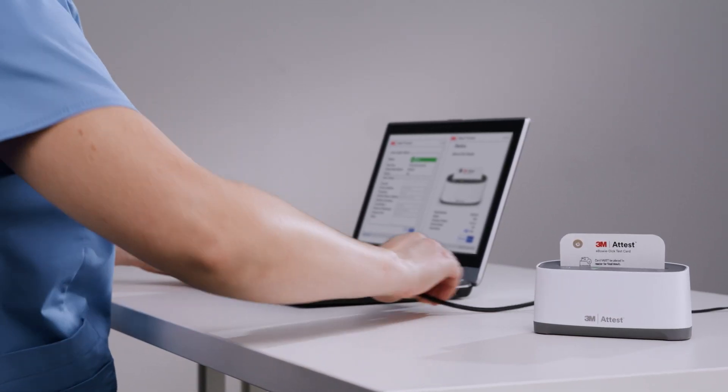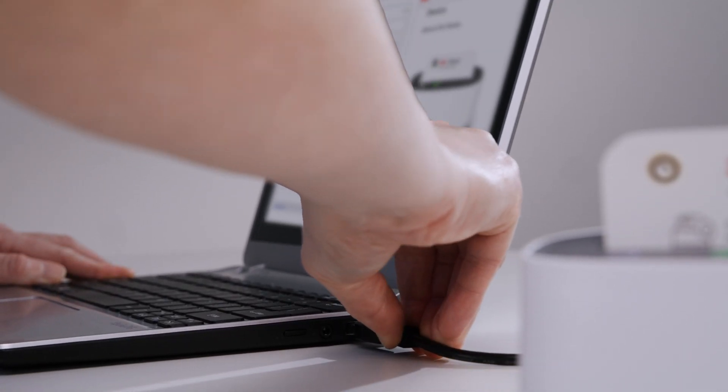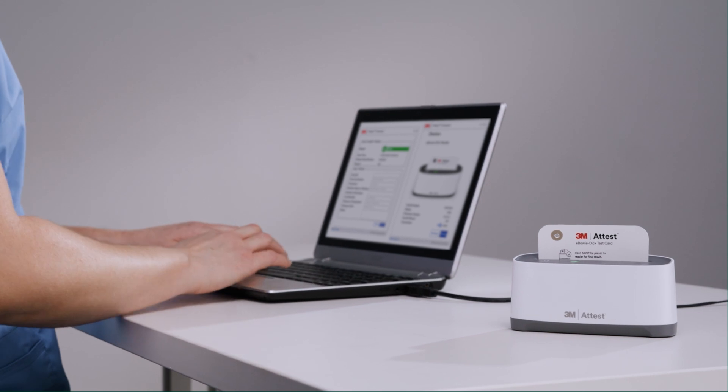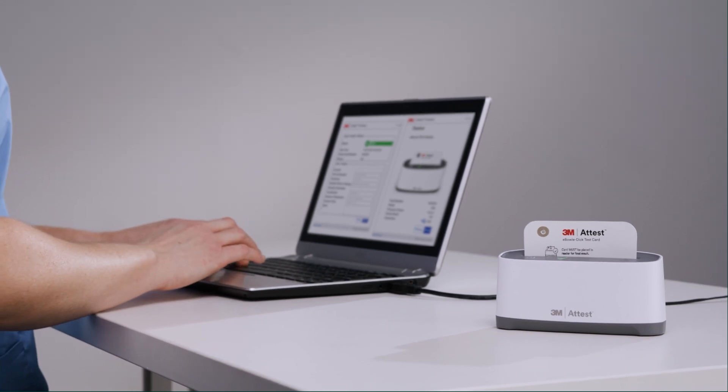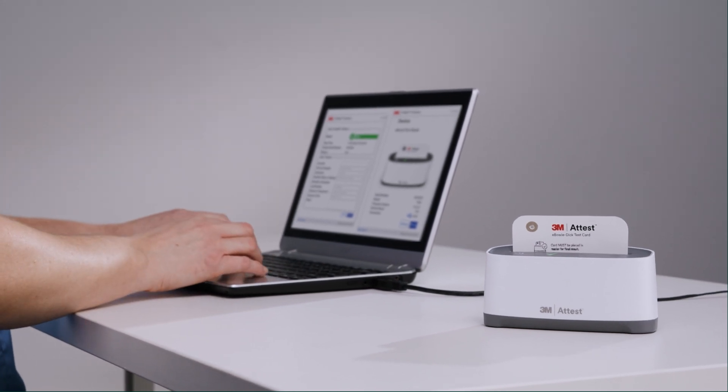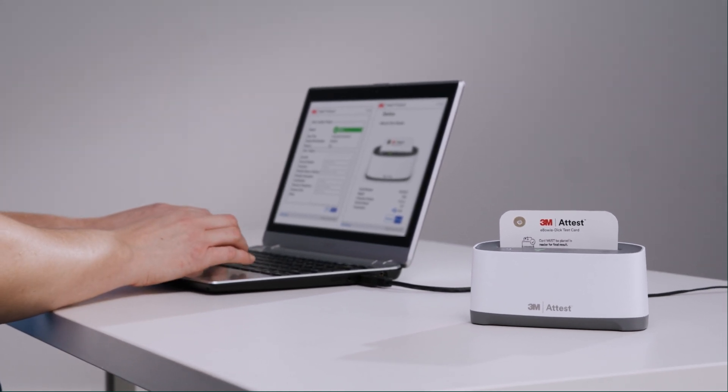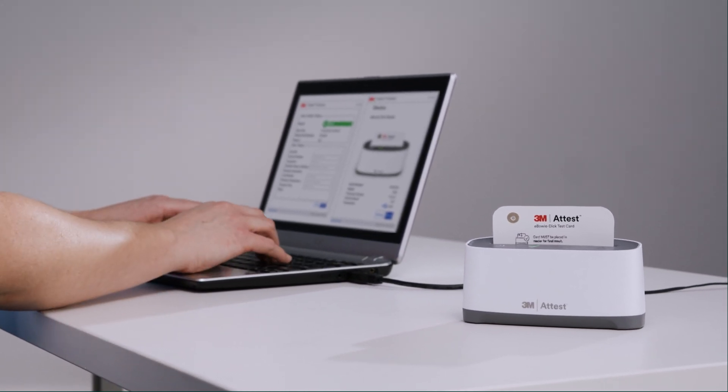Let's get you familiar with the home screen, which includes system settings, setting up your sterilizers, and your system's history.